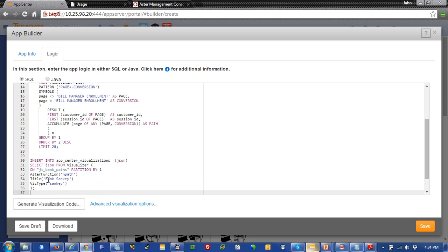And now we'll just add that visualization code in. And as you can see here, that insert into AppCenter visualization code has been added in automatically. We're done. That's it.